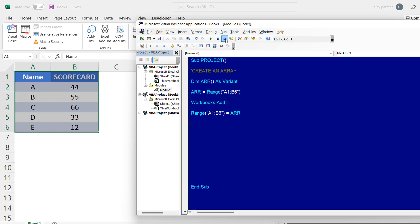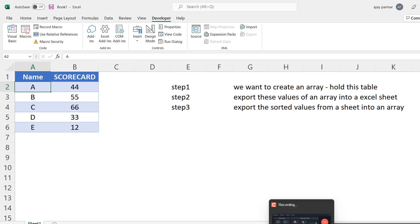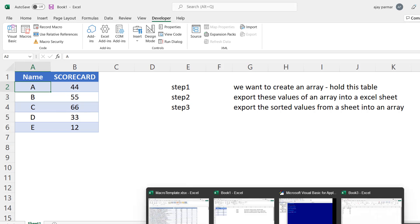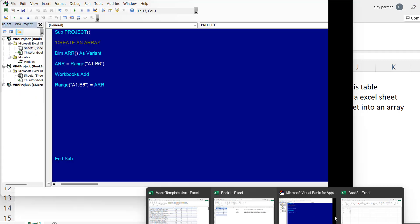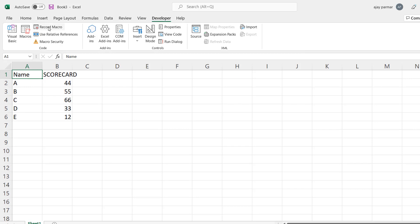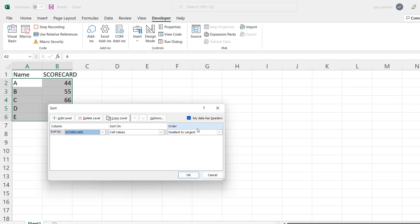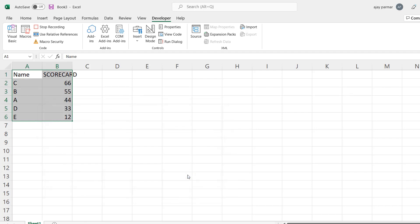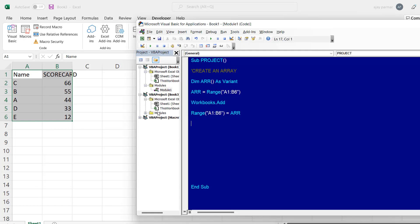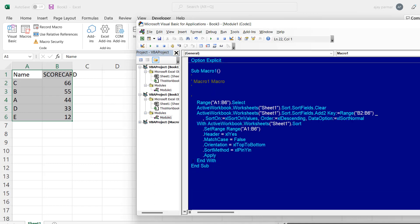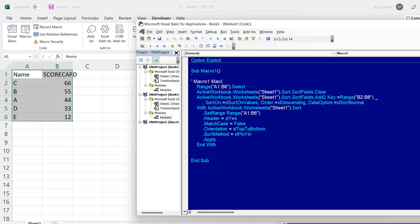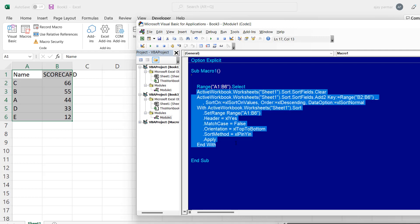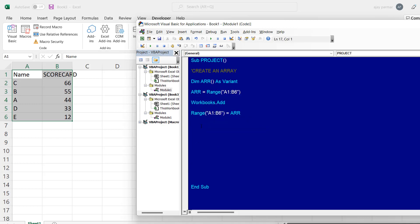Once the values are pasted in the new sheet, we sort the data. We can write the sort lines directly, but you can also record a macro to see how sorting is coded. The data is selected, and we sort by scorecard — largest first. I'll go into Visual Basic, copy the recorded sort code, and paste it into our main procedure to handle the sorting step.